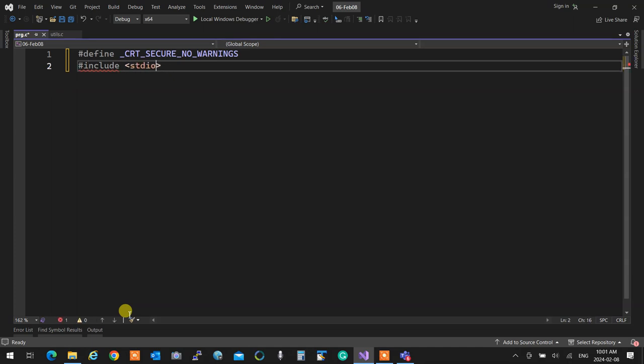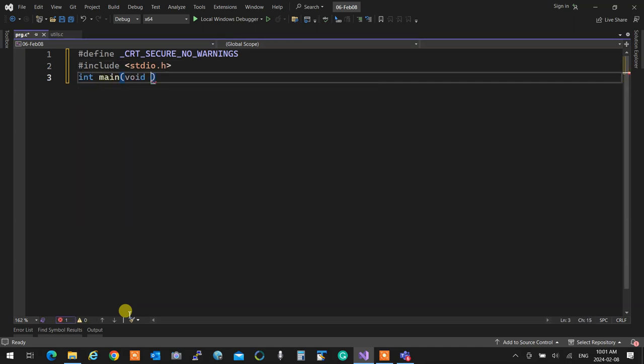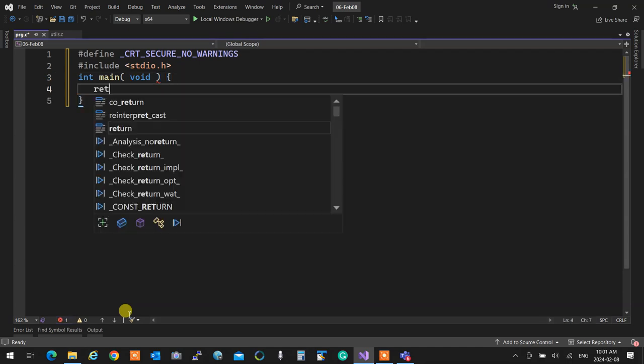Standard input output .h. Int main void. Return zero.